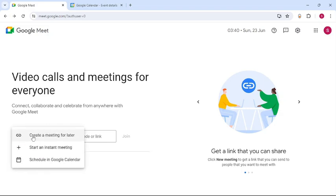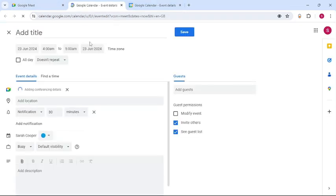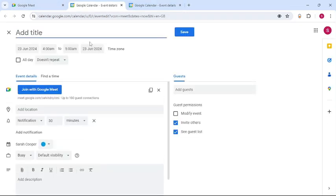Then three options will pop up on your screen: create a meeting for later, start an instant meeting, or schedule in Google Calendar. Tap on schedule in Google Calendar. Then they're going to take you to this page.